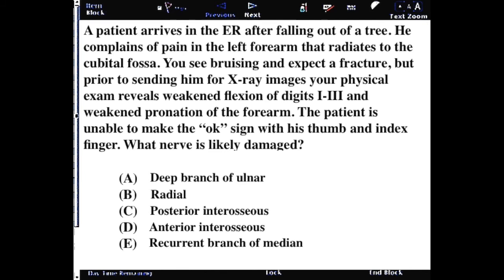There are a couple of red flags in this question. One is that there's damage to digits 1 through 3, which involves the thumb, index finger, and middle finger. So we're not thinking about the ulnar distribution in the forearm, but we do have to think about the forearm muscles because the digits are supplied by forearm power producers. Whenever you see digital weakness, you have to have something going on in the power producer region, which is the flexor compartment.